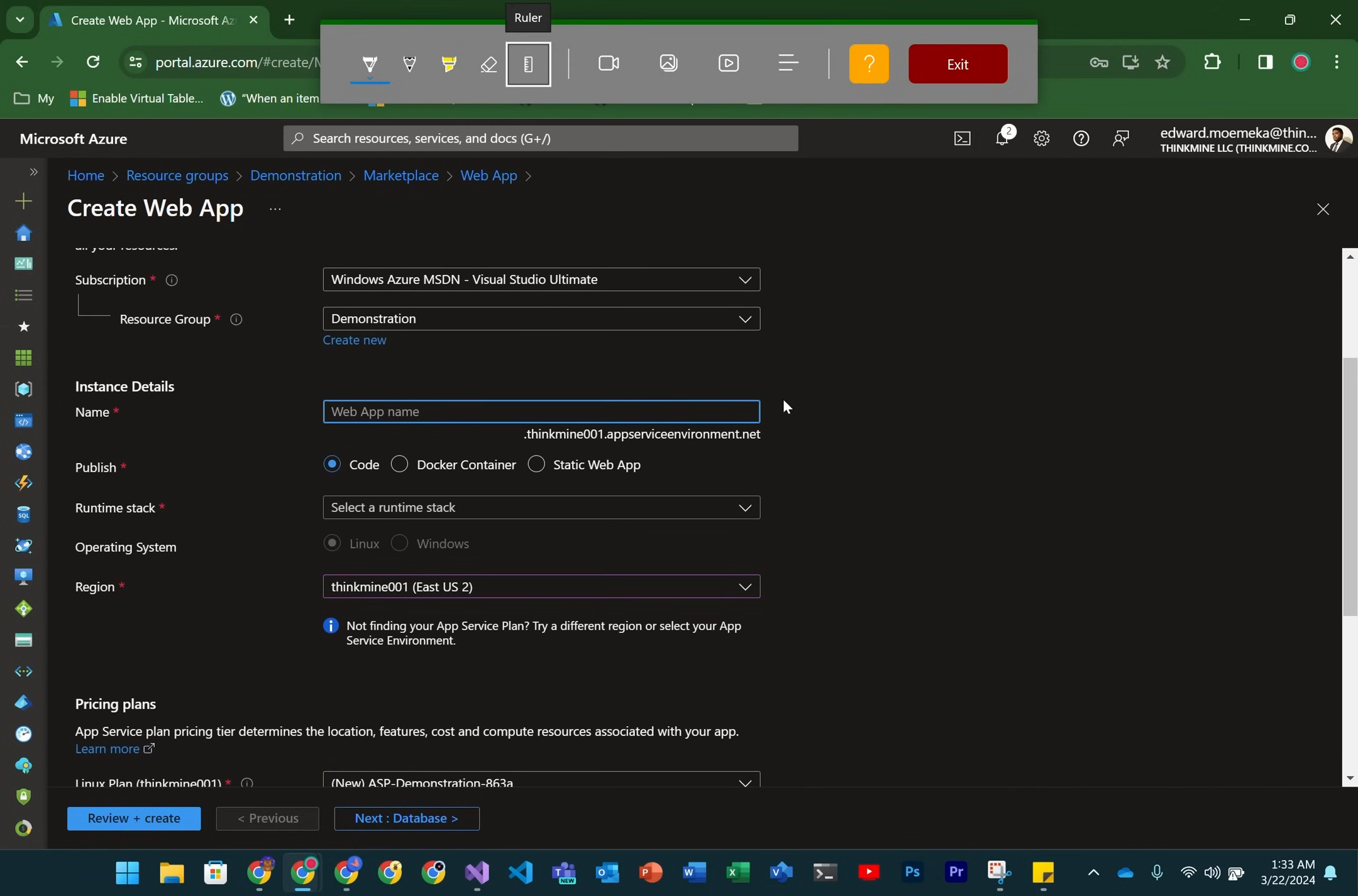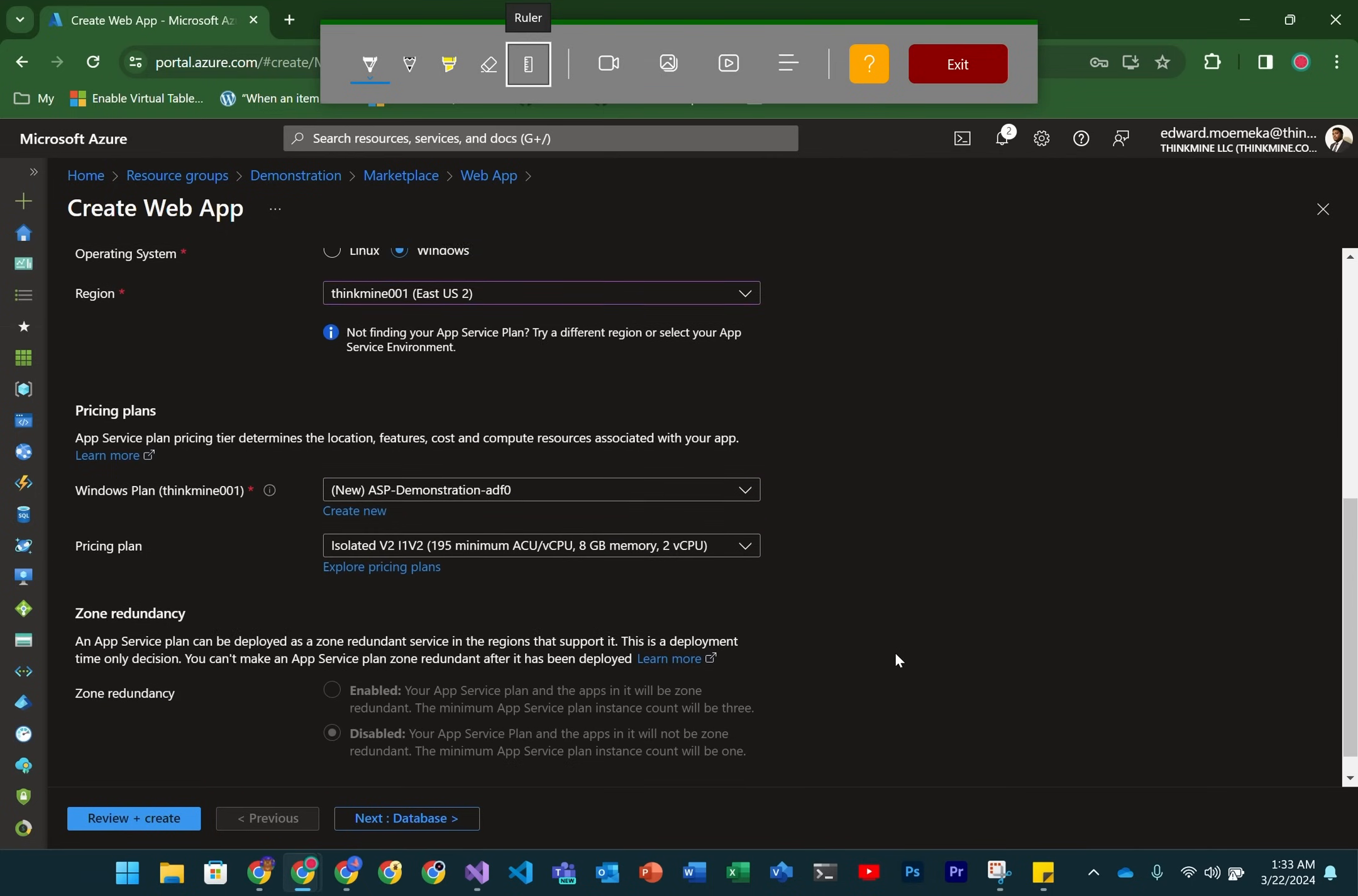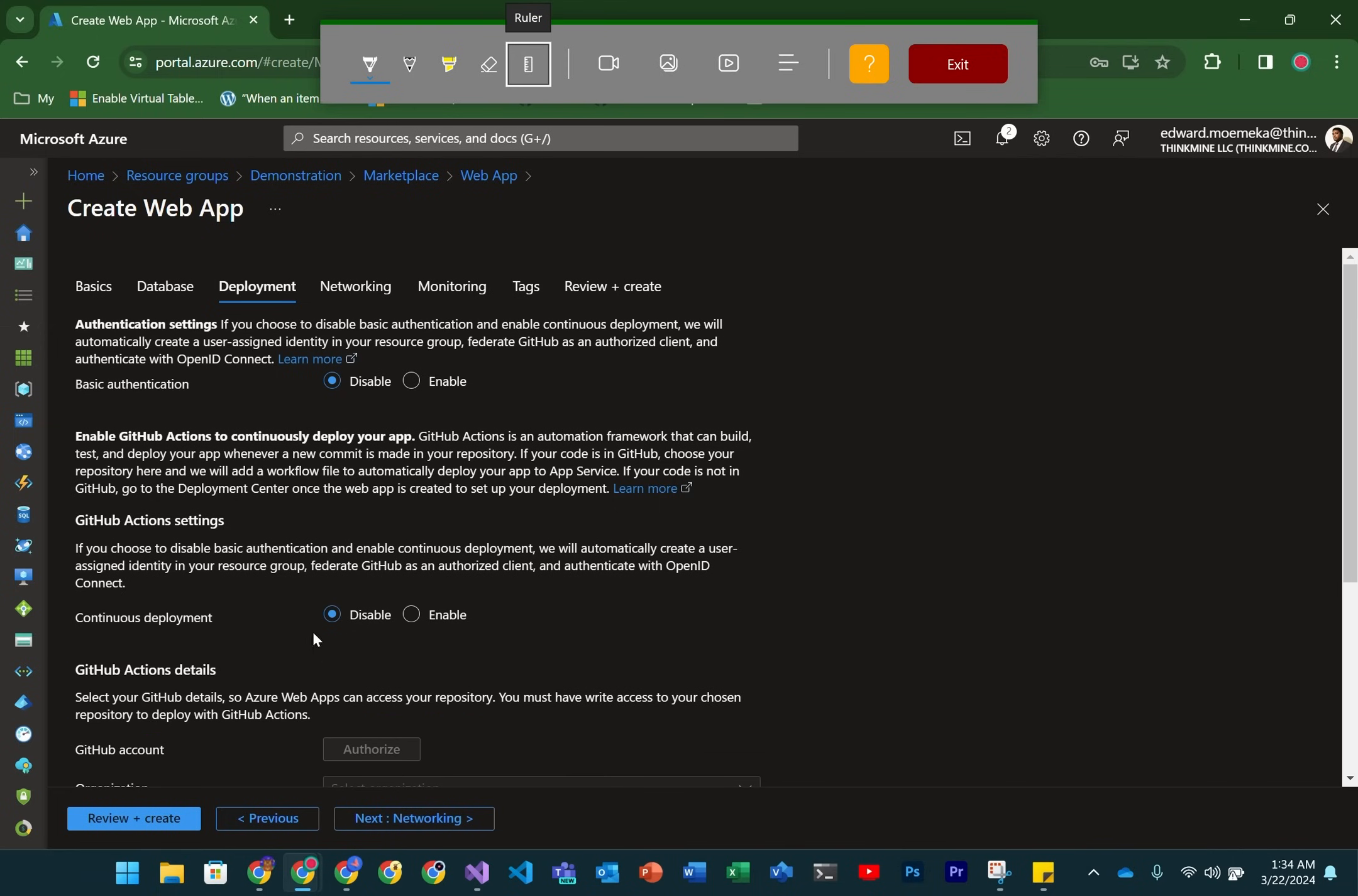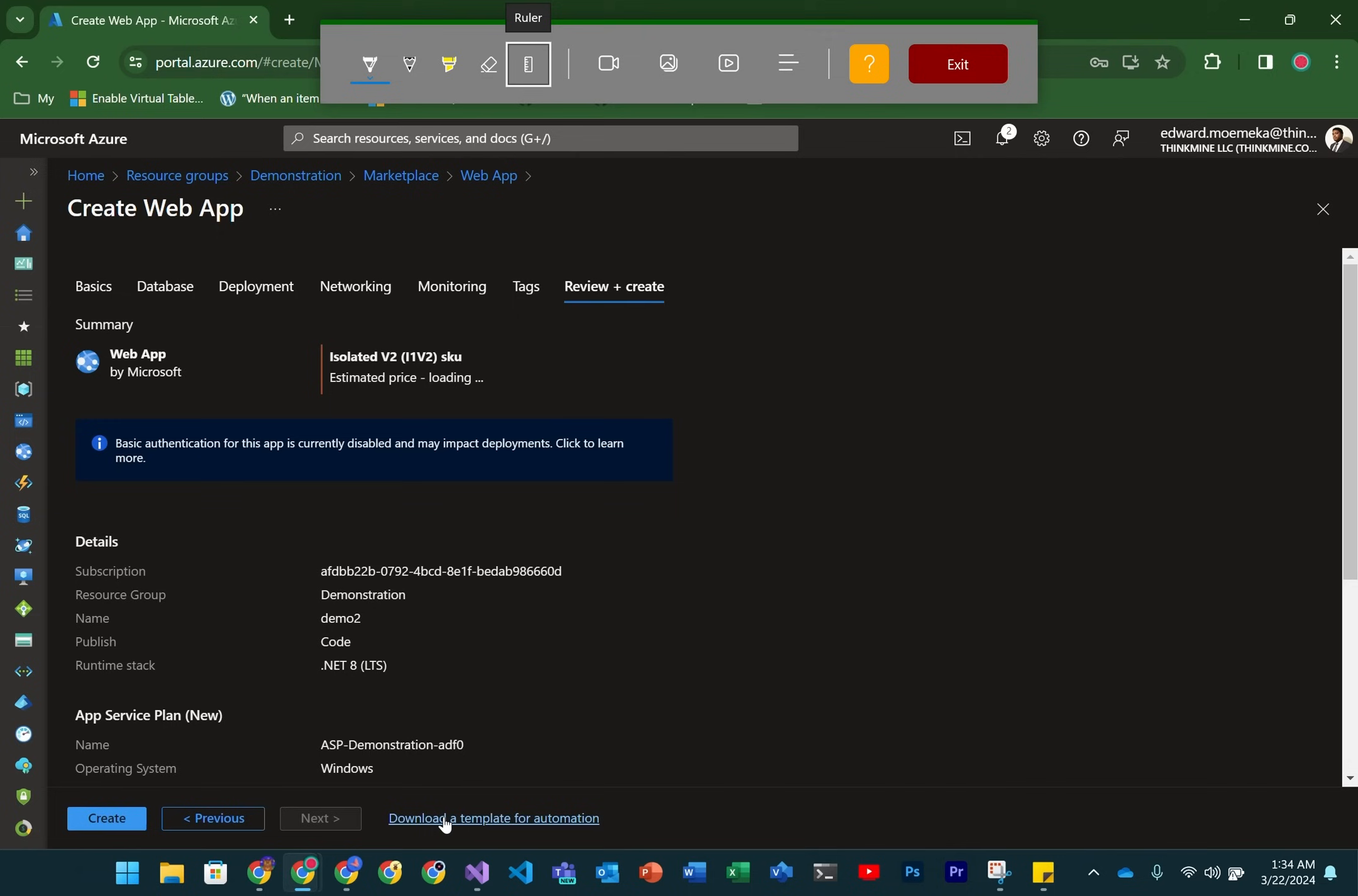So we'll give it a name—demo1 or demo2. We're just going to set what version of .NET we want. We're going to be using the isolated v2. On the database, we don't need anything. On deployment, nothing needed here. On networking, you'll see this is now disabled because we don't need any vnet integration. It literally is already in the vnet by putting it inside of the AppService environment. And we're not going to need anything for monitoring as well.